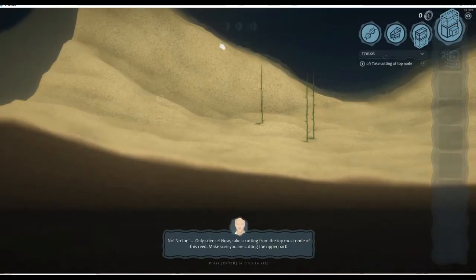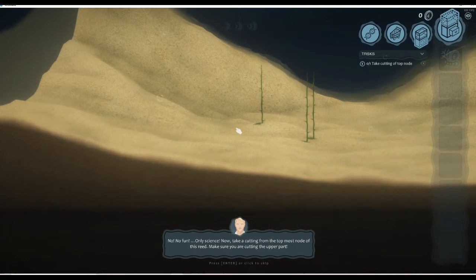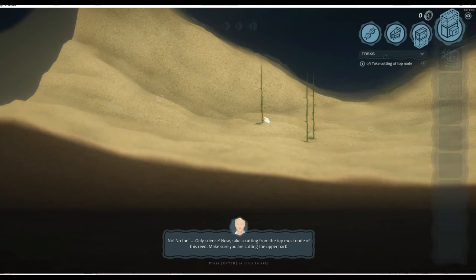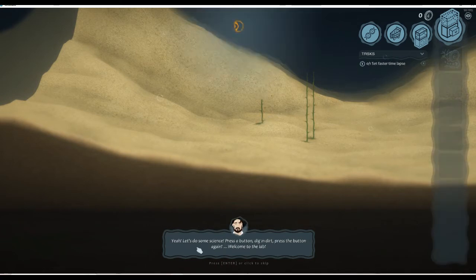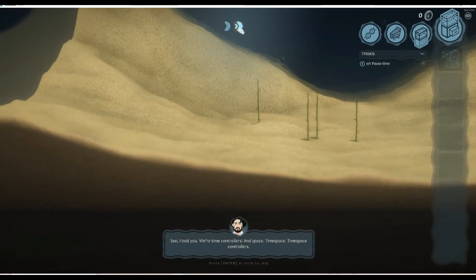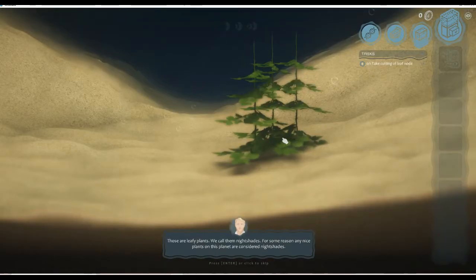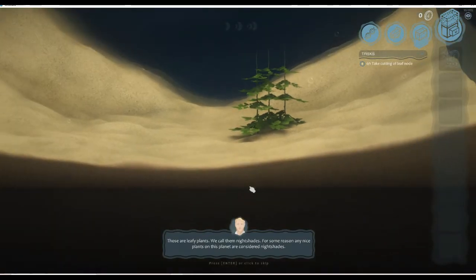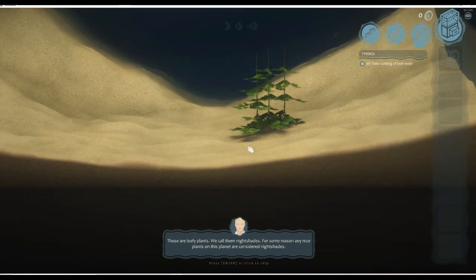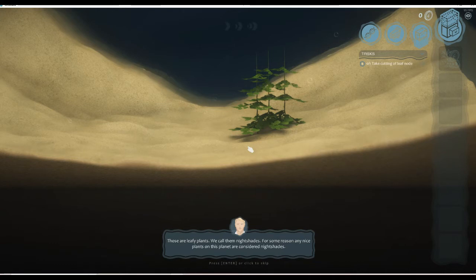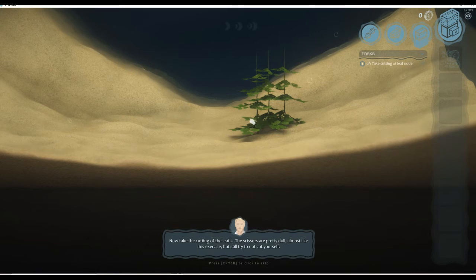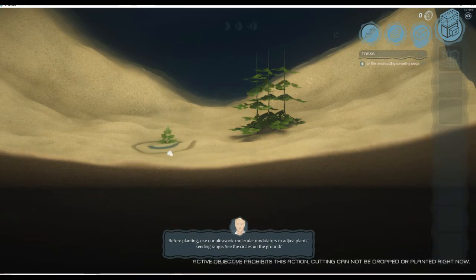This is an interesting game. No, no fun, only science. Now take the cutting from the node of this. Make sure to take a cutting from the top. So we go control, yeah let's do the same. Okay, yay, we've got some plants! Those are leafy plants. We call them nightshades for some reason. Only nice plants on this planet are considered nightshades.